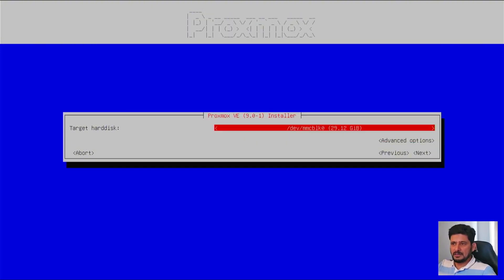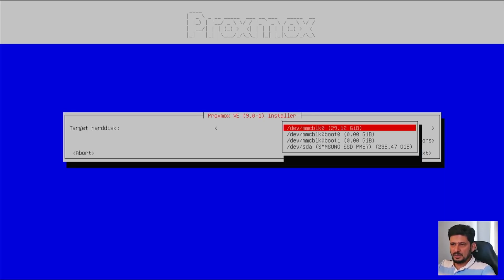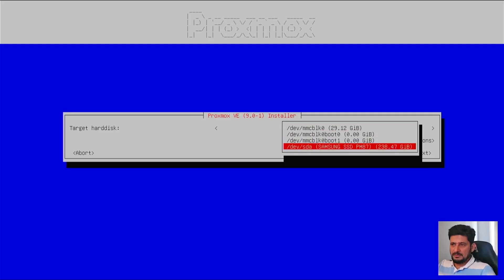Here is the target hard disk. So as I mentioned that I'm not recommending you to install it on MMC. And minimum hard disk storage required is 32 GB. So I will be choosing from here SSD, which is connected to this, which is 256 GB.